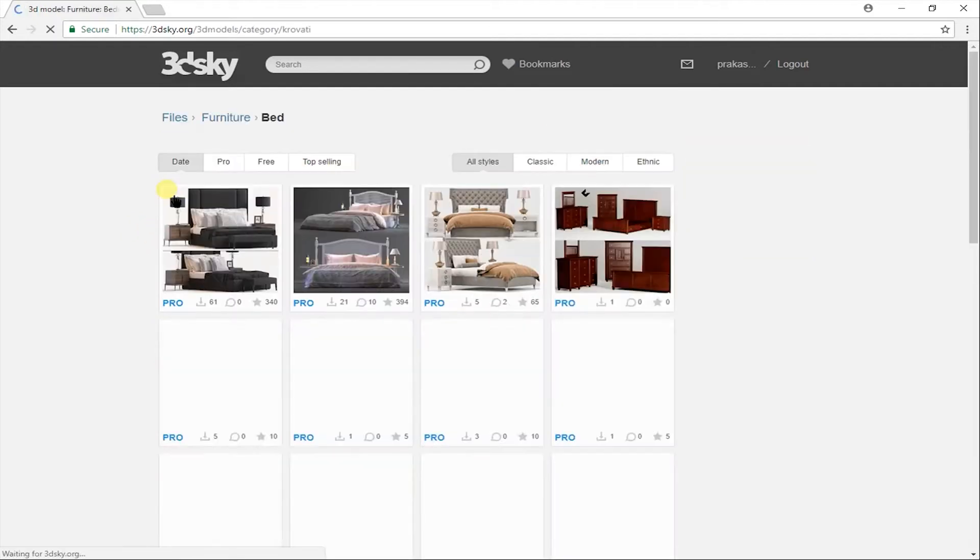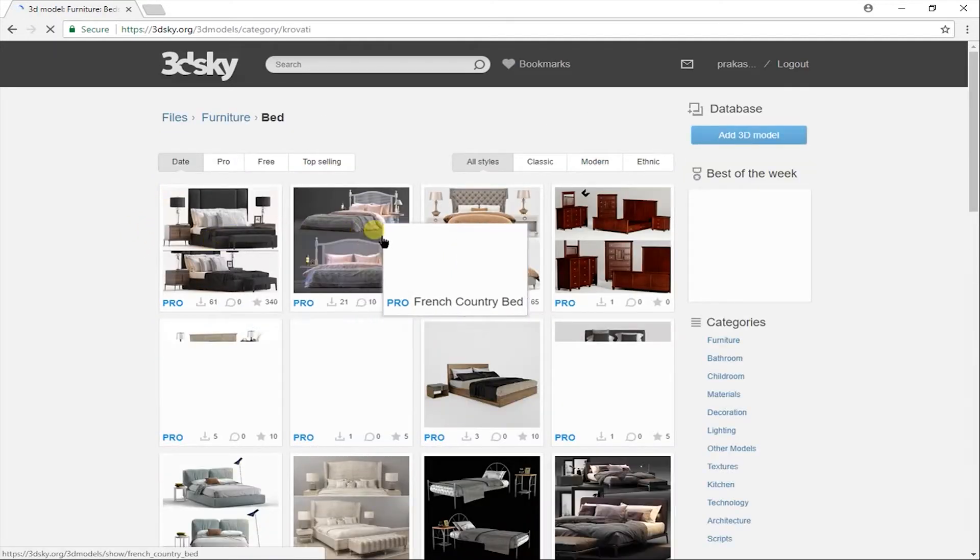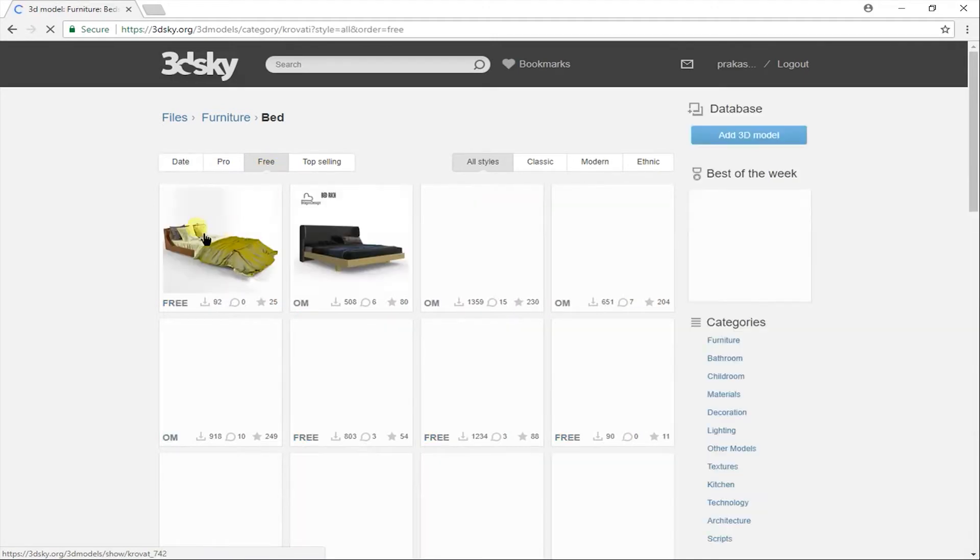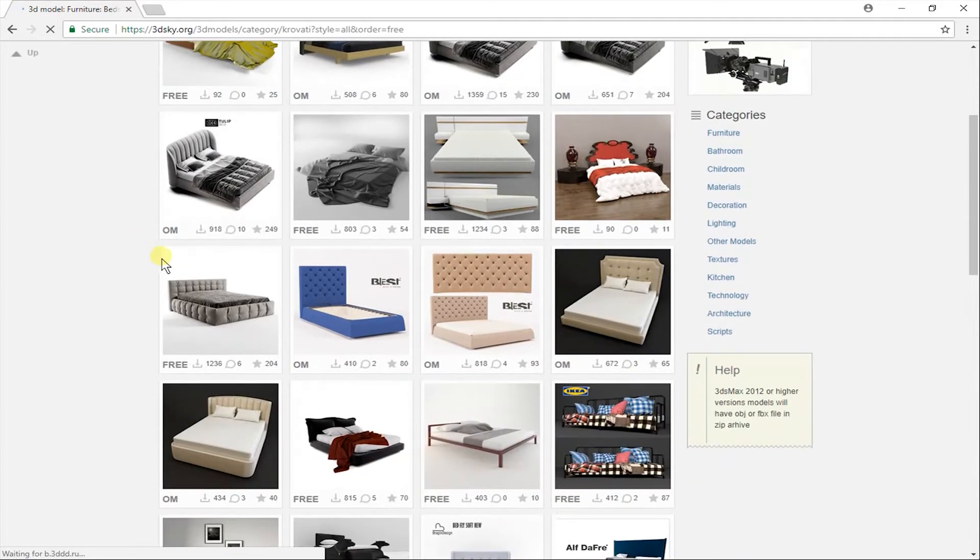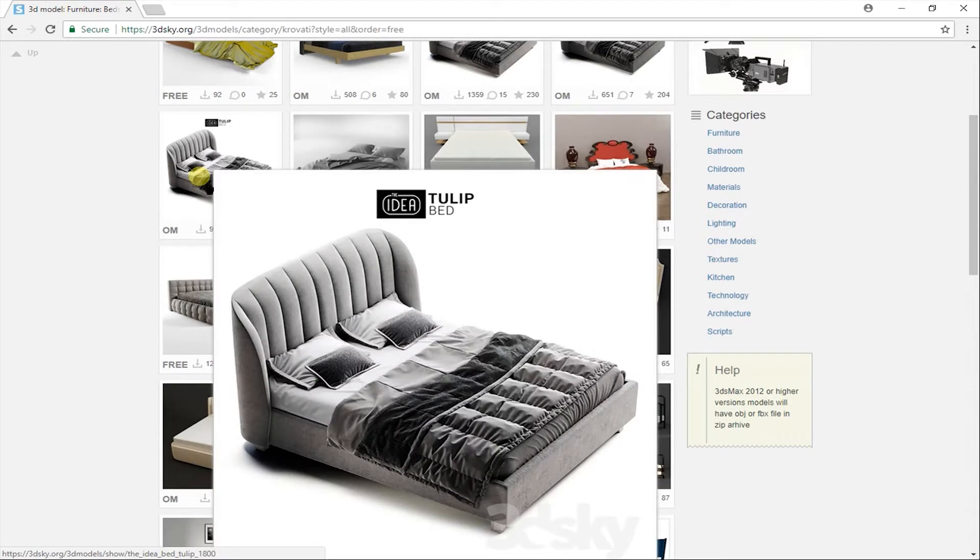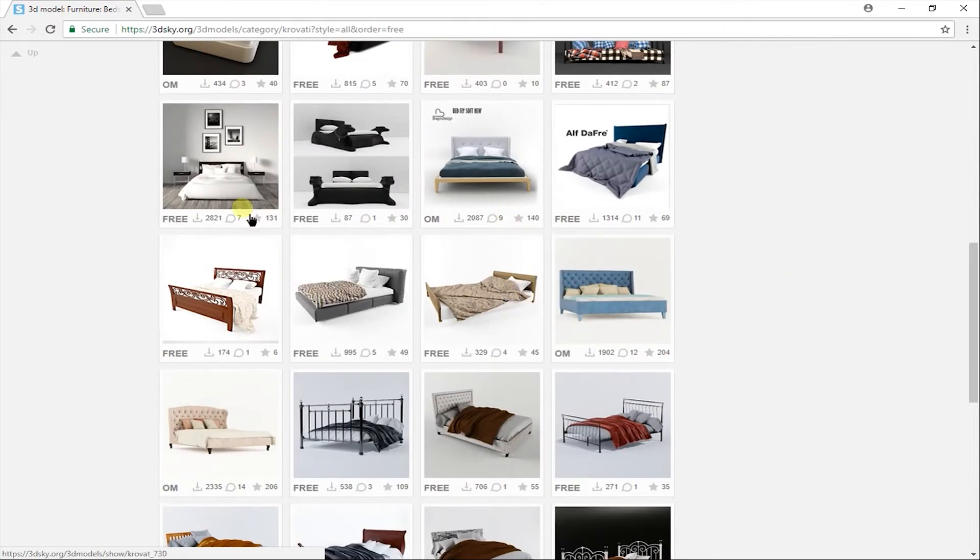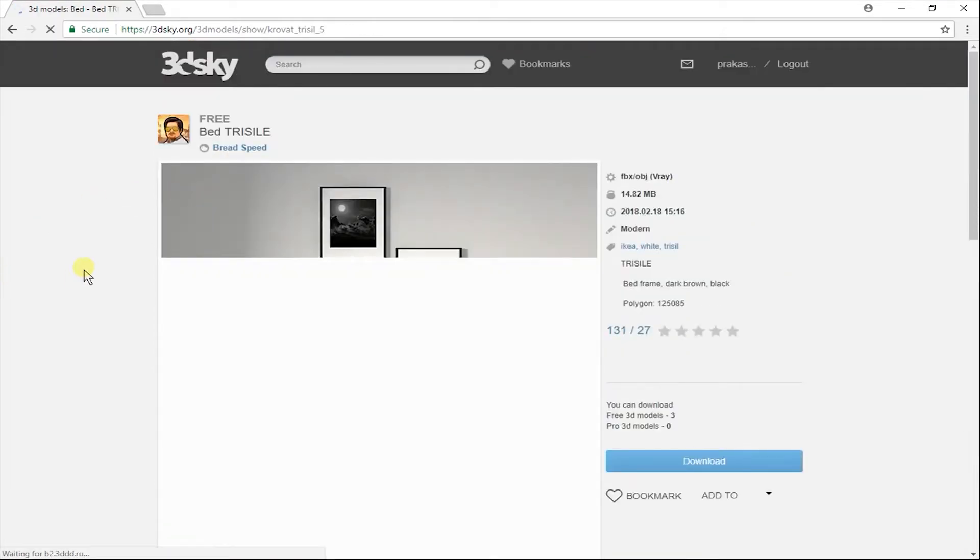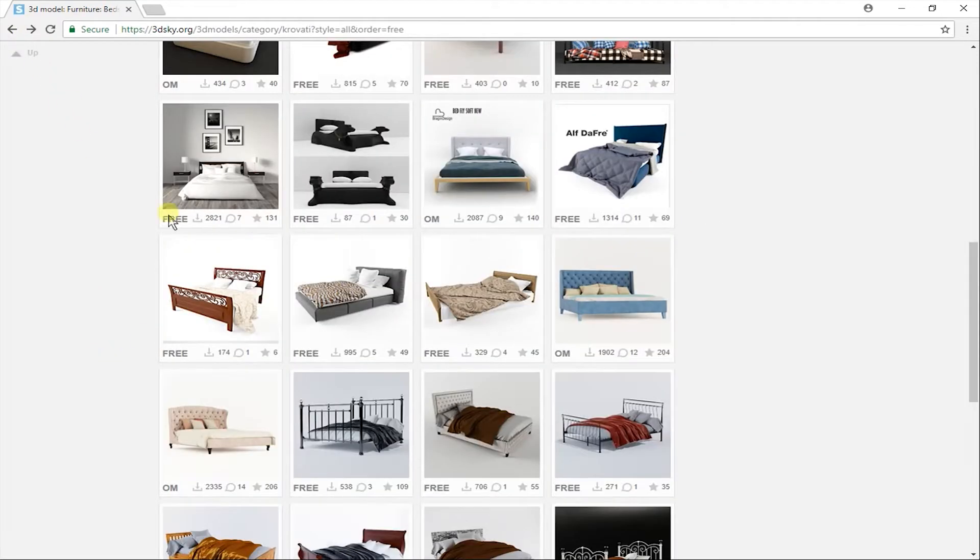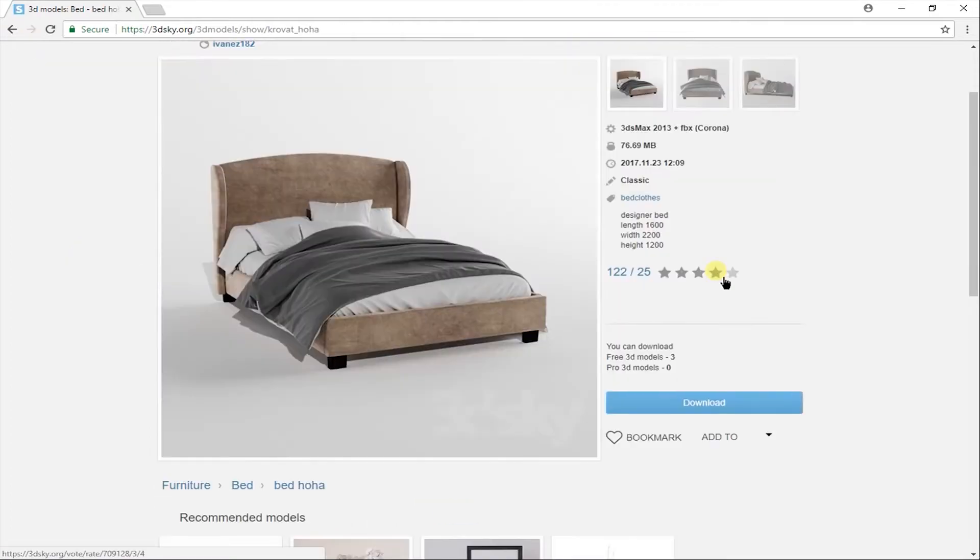For example, I just click on bed. Here you get the pro models. This is of course not free. So for free models click on free button. Here you get free models on your screen. Only 3 models you can download in 1 day. But if you download the pro model, you can download more than 3 free models in a day.